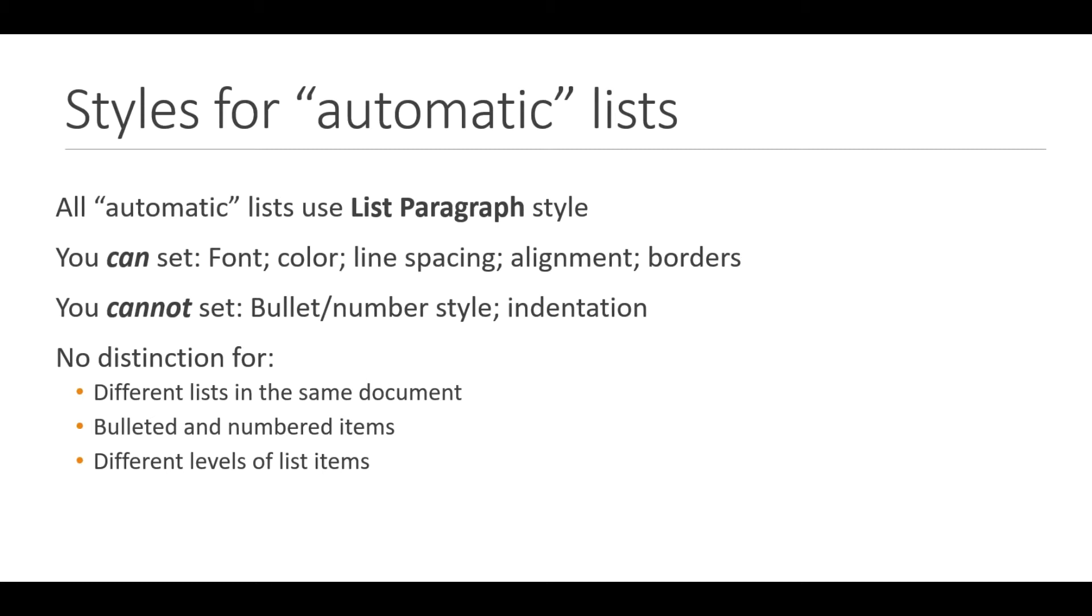The basic premise of what I'm going to tell you is that when you create these automatic lists you use a single style. Word applies the style that has limited capabilities for allowing you to change the formatting. So let's have a look.